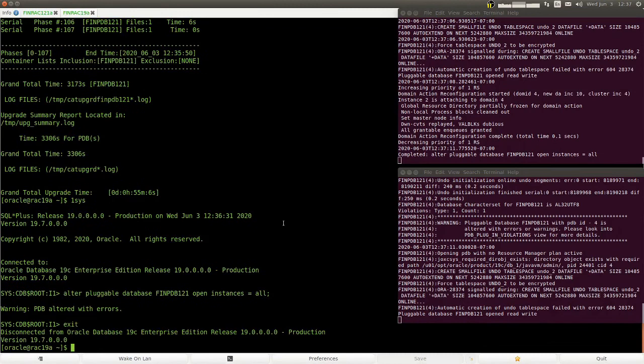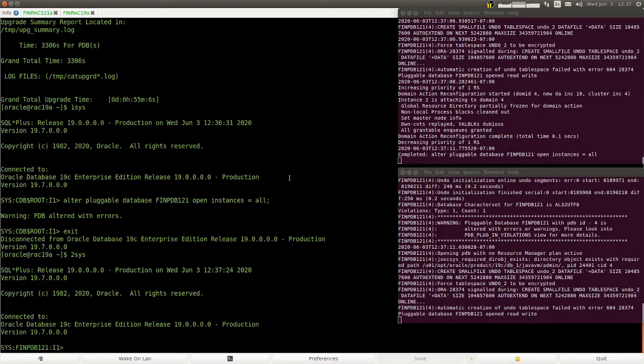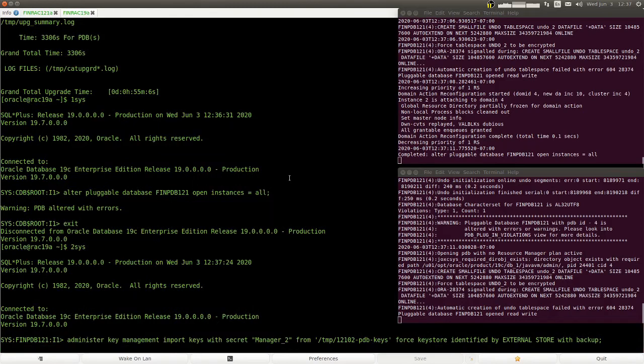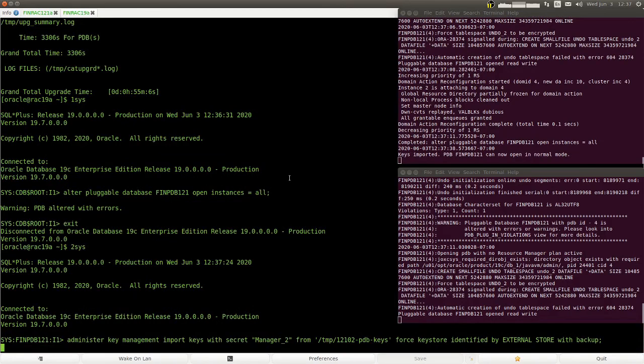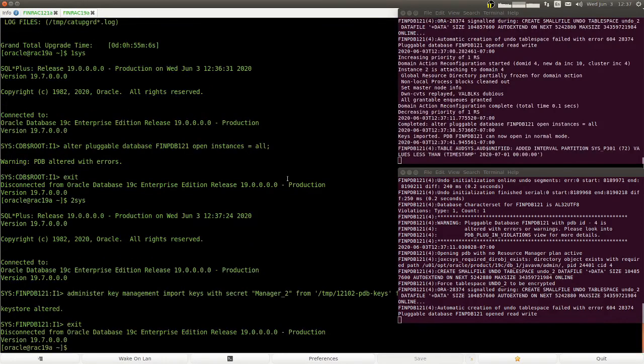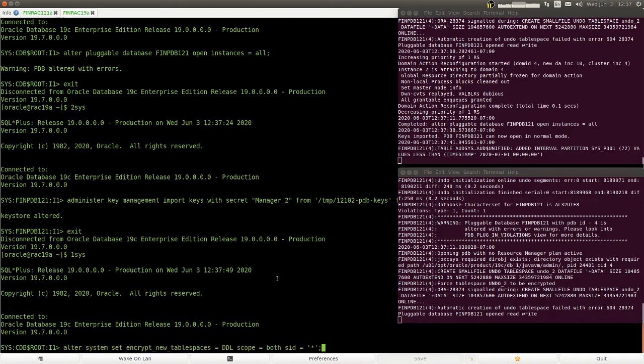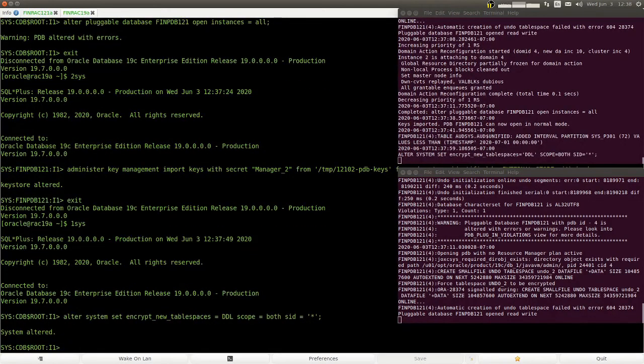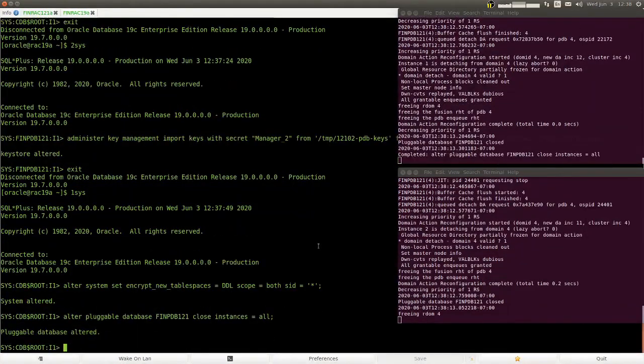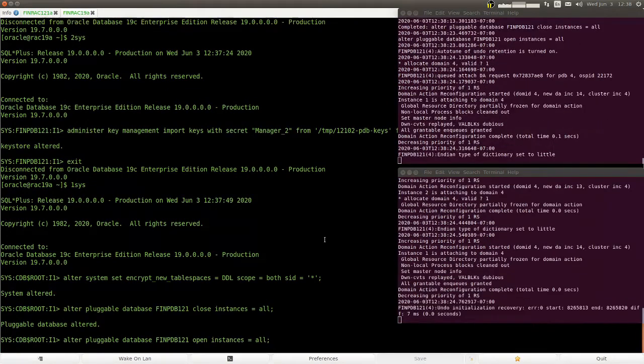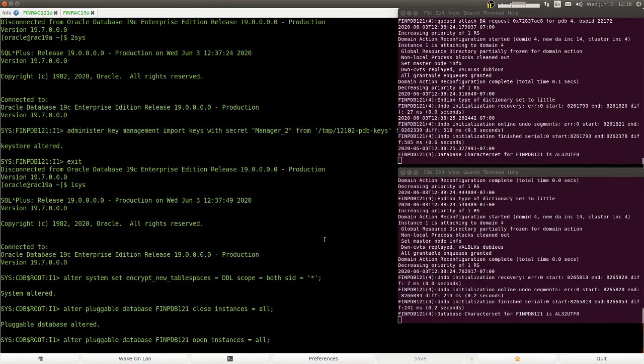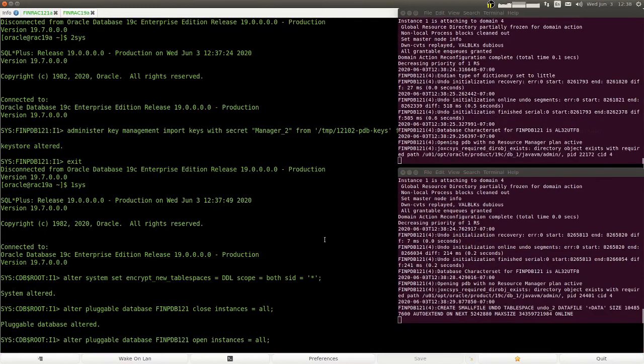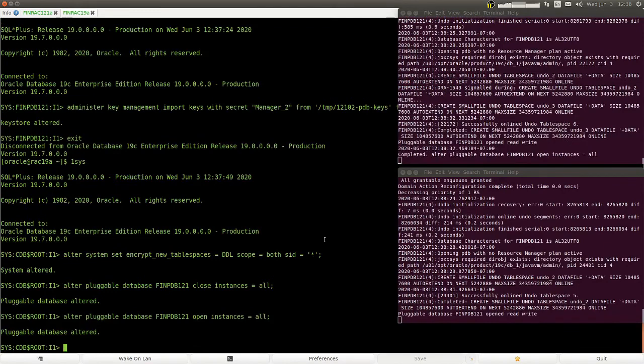So now we import the keys into the wallet. We see a message that the keys have been imported and that the pluggable database can be opened now. But we need to turn off encrypt new tablespaces first so that the new local undo tablespaces are not encrypted. So set this to DDL, which means that we only encrypt when you include the encryption clause into the statement. We close the PDB, we open it, and now everything is good. We can see that it doesn't complain about missing keys. It successfully creates the local undo tablespaces and everything is good.